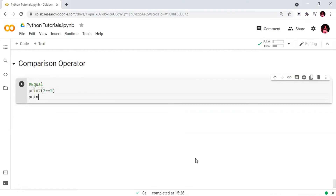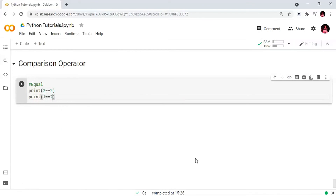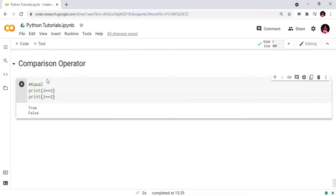Now we will look at comparison operators. If we use a single equal sign it is an assignment operator, but double equal sign is the equality operator. For example, 2 == 2 is True. But 1 == 2 is False because they are not equal.